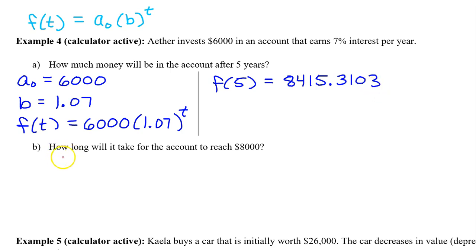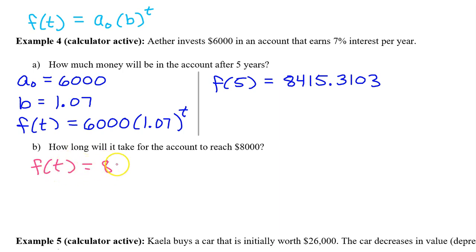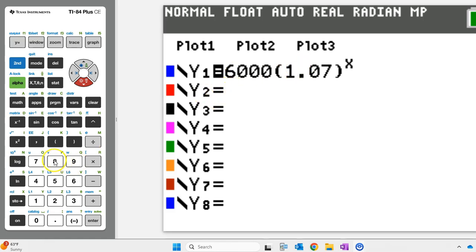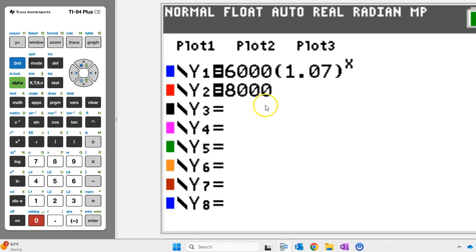Part B asks how long will it take for the account to reach $8,000? In other words, when will f at t equal 8,000? We can find this on the graphing calculator by finding the intersection point between f of t and the line y equals 8,000. Simply type in 8,000 as y2 and look for that intersection point.